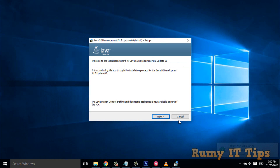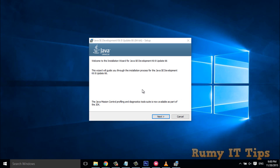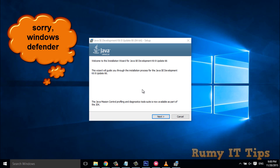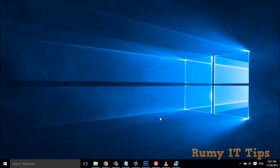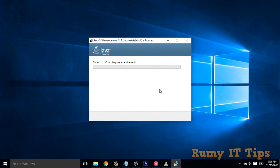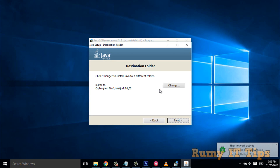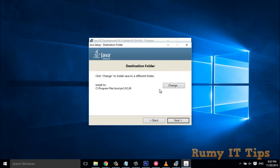If you have antivirus installed — like Windows Defender — you can just turn it off for this time. Then click Next, and as you can see here, it is installing and asking for the destination folder.